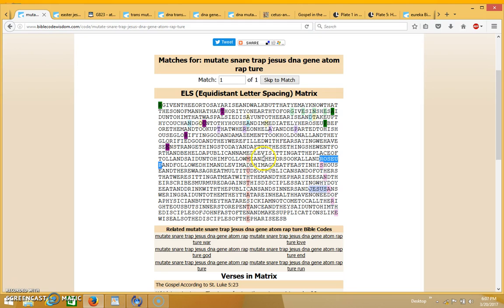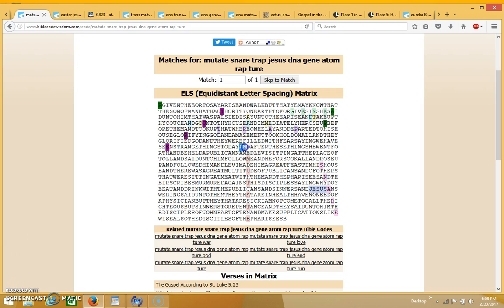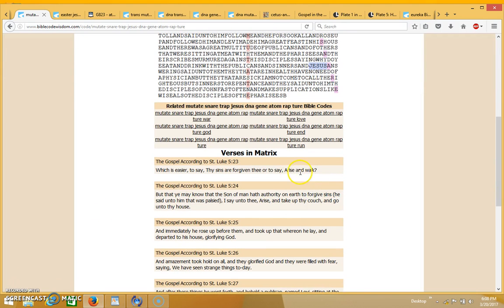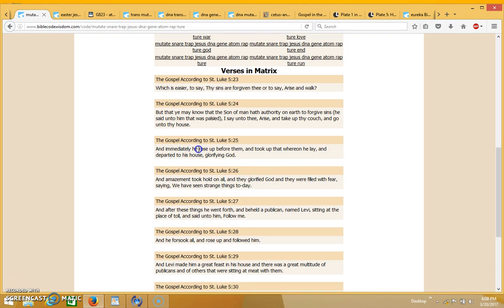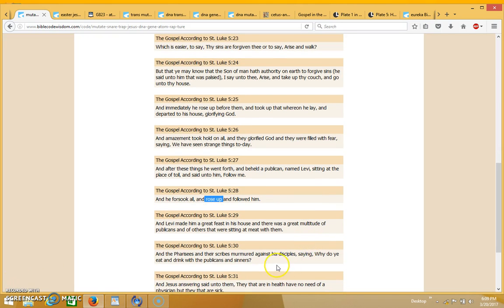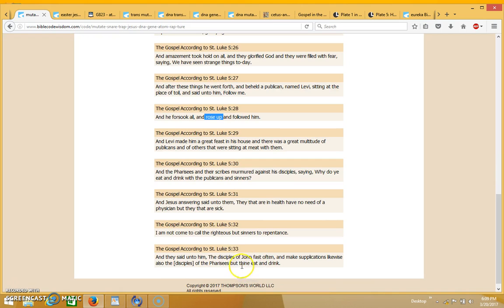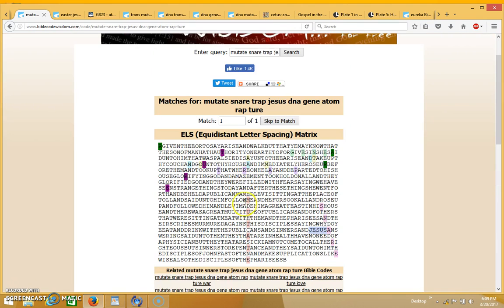Then rose up comes up right above the word snare over here, and followed him. This is where you have the word mutate. Then you also have what looks to me like the word DNA backwards several times right around here, because you have the word 'and' which backwards is DNA. You can see it a few times over here. The words arise come up a couple of times in this matrix, and then rose up comes up a couple of times in the matrix as well.